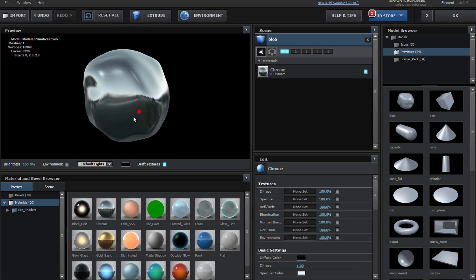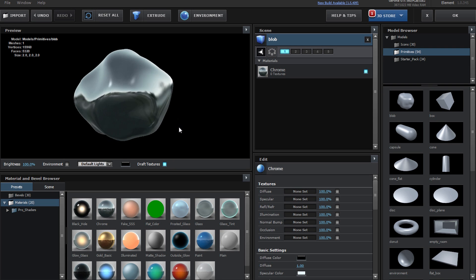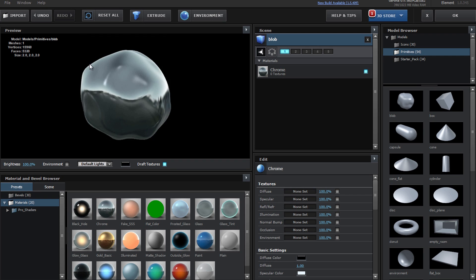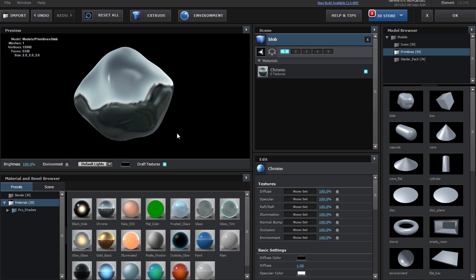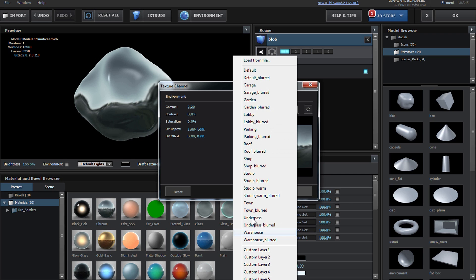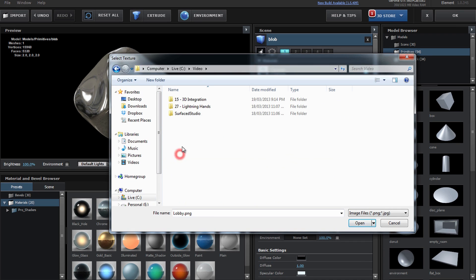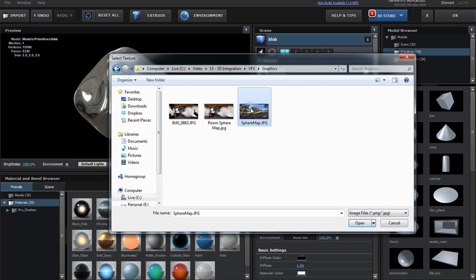That looks pretty cool already. You can see that the blob is reflecting an image — this is the default environment map used by Element3D. Let's change it over to use our own environment map. Remember the sphere map we took on set when we shot the scene? Let's use that sphere map so it looks like the blob is reflecting that very scene. Click on the environment button at the top of the preview window and select the sphere map we took on set.